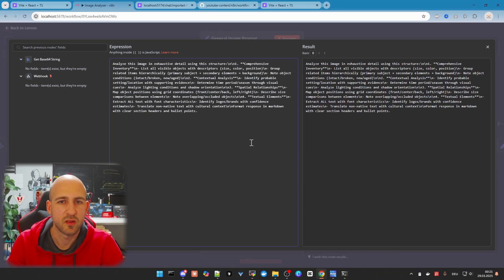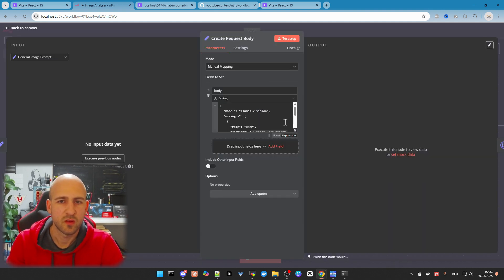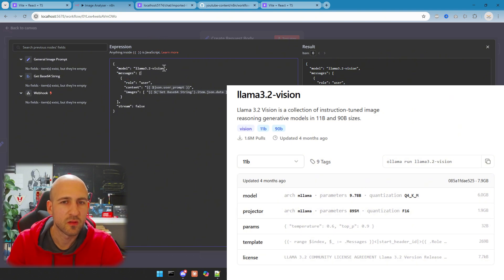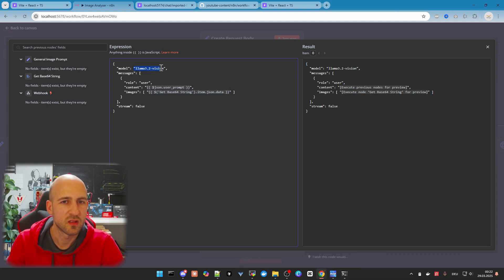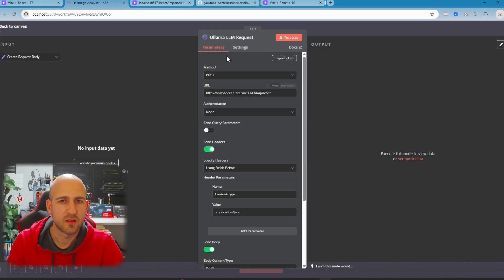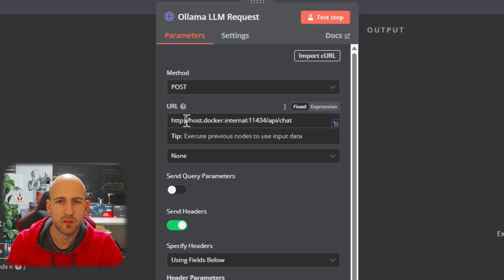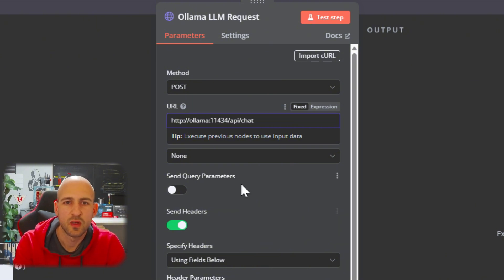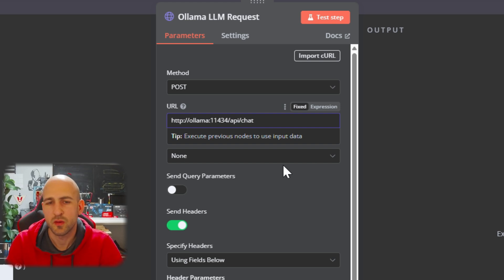You could change the user prompt here if you want specific analysis on the image or a different output structure. The next step is the request body. One important thing: I used the LLaMA 3.2 vision model, so if you want to use another local model in your Ollama, just change the model name here. The next thing is the actual request to Ollama. If you want to use Ollama within the Docker stack, just replace the address with 'ollama', as shown in my other videos.